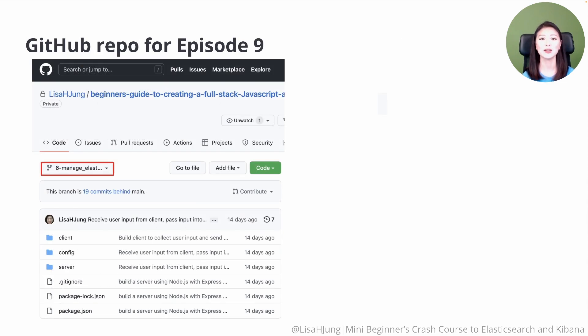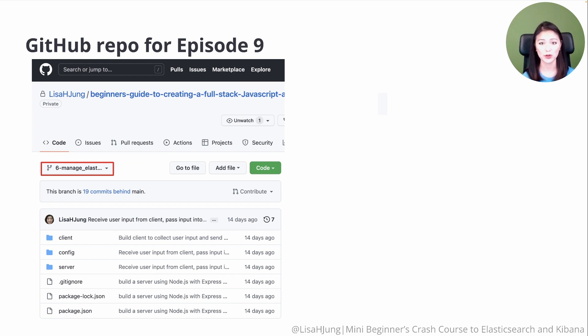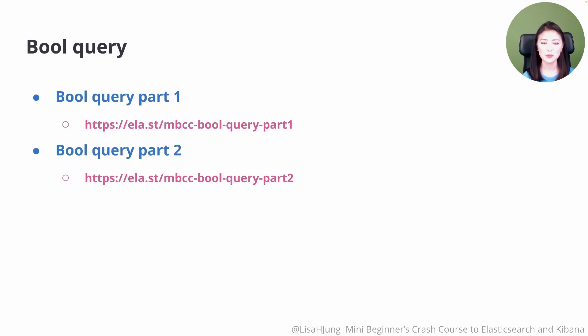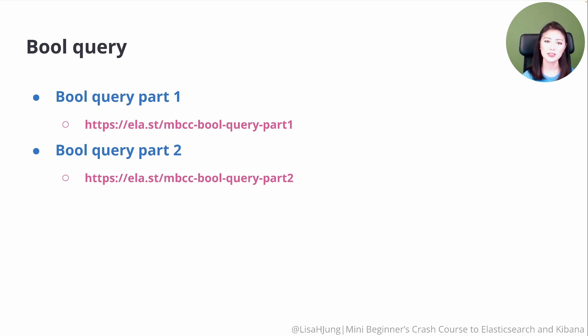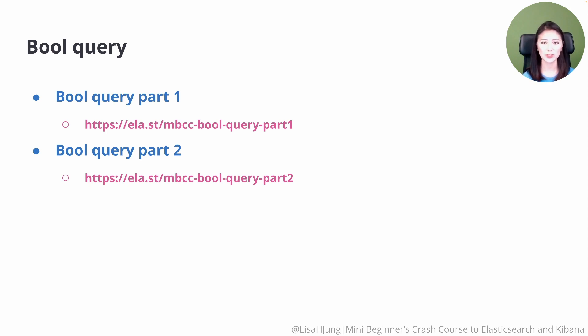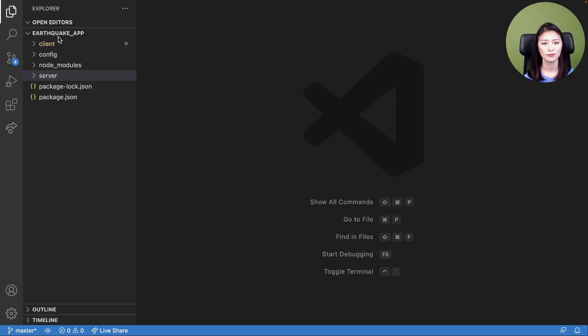Next, we have a GitHub repo for episode 9. Check out branch 6 for the project directory from this episode. In this episode, we'll be talking about the bool query. We covered this in season 1, so we're going to breeze through this. But if you need a refresher, check out these videos here.